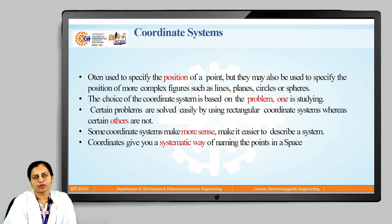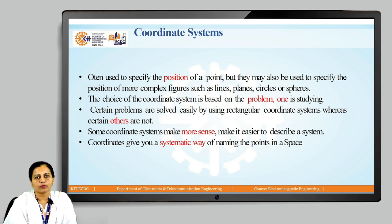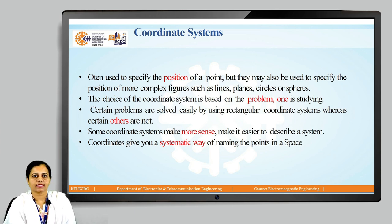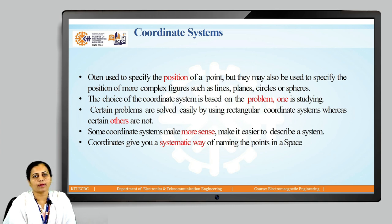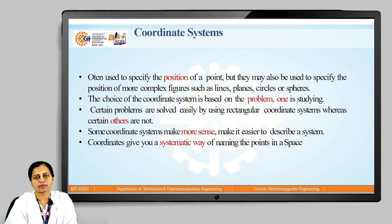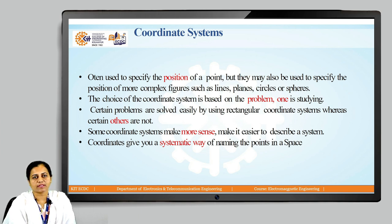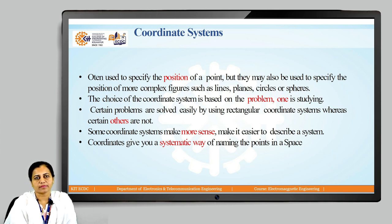Coordinate systems are often used to specify the position of a point, but they may also be used to specify the position of more complex figures such as lines, planes, circles or spheres. The choice of the coordinate system is based on the problem. Some problems are solved easily by using a rectangular coordinate system whereas certain cannot be. Some coordinate systems make it easier to describe a system. Coordinate systems give us a systematic way of naming the points in a space.